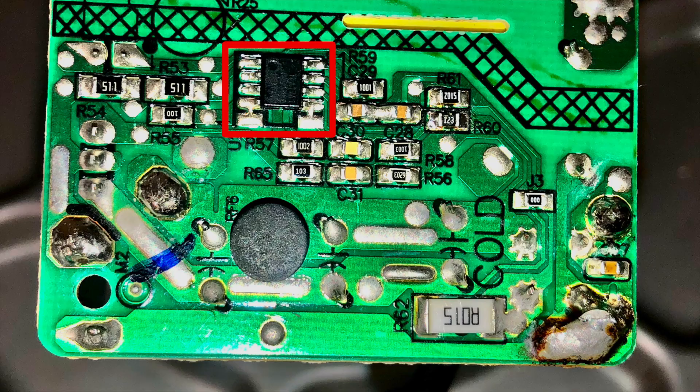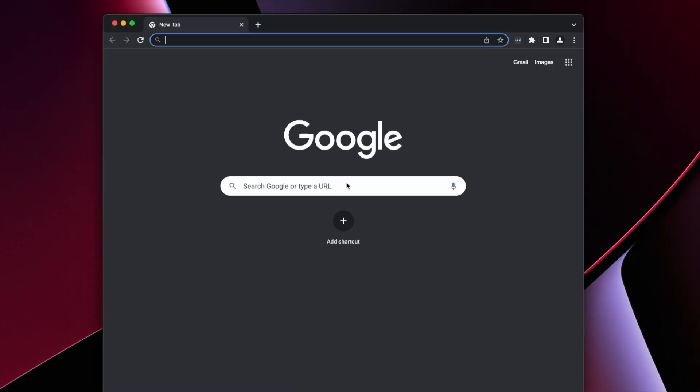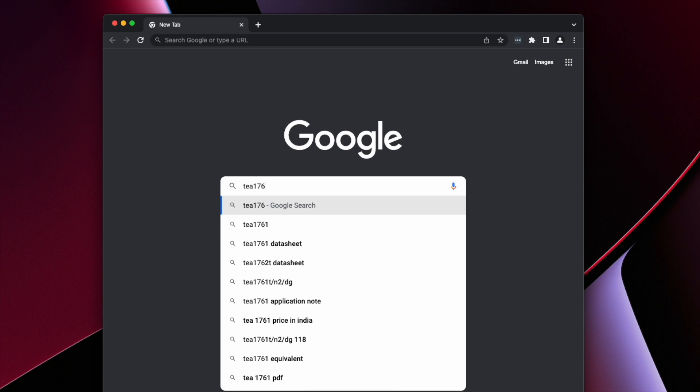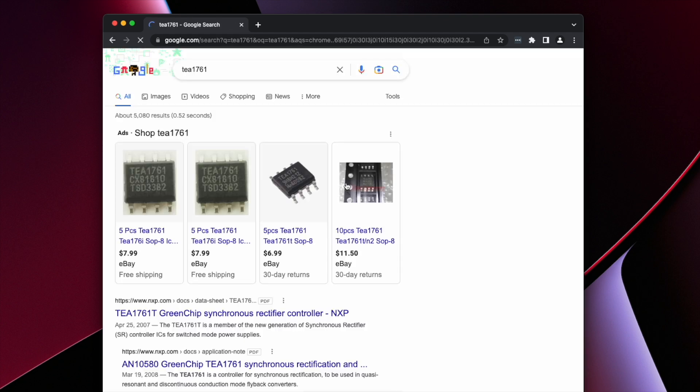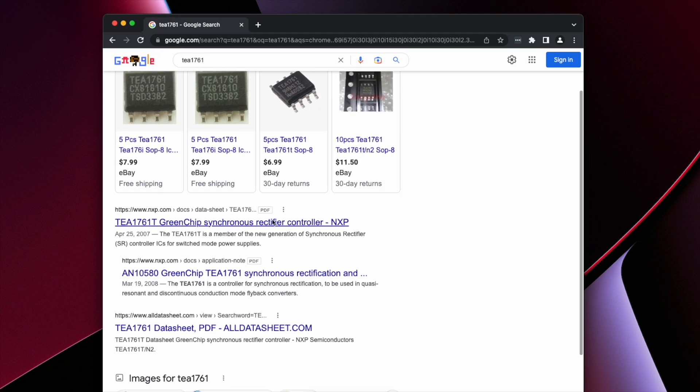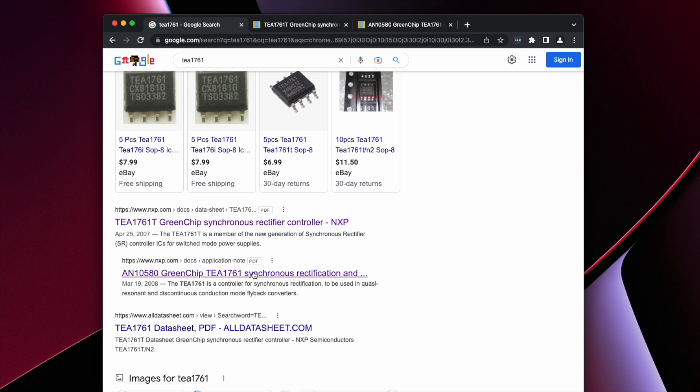I found only one IC on the cold side and that's typical. The text printed on the IC was TEA1761, so I searched for that in hopes of finding a datasheet. I was fortunate to find two, and they had all the information I needed between them.